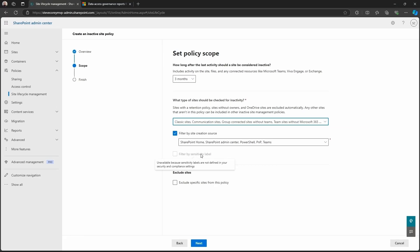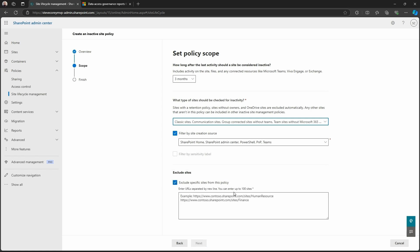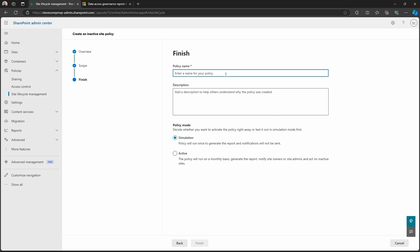Now I don't have any sensitivity labels in my environment. If I did, I would have the option here to filter by the sensitivity label too. But I do have the ability to exclude particular sites. So if there's sites, maybe defining my main intranet, and I want to make sure the intranet is safe, I'm not going to be hounding people to update content or anything like that, then I can kind of whitelist those sites here. We'll click on next.